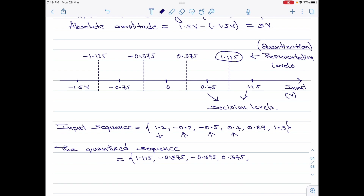Then we have 0.89. 0.89 falls in the interval 0.75 to 1.5, so its representation level would be 1.125. And lastly, we have the last sample amplitude 1.3, and 1.3 once again falls in the same range, that is plus 0.75 to plus 1.5, and therefore its representation level would be 1.125. This is the answer for the numerical. So we have now found the quantized sequence for the given input amplitude sequence. That is about the first numerical.